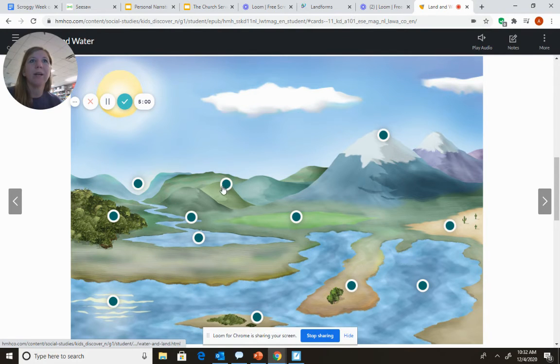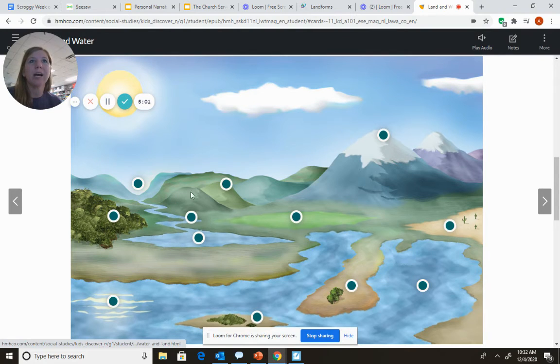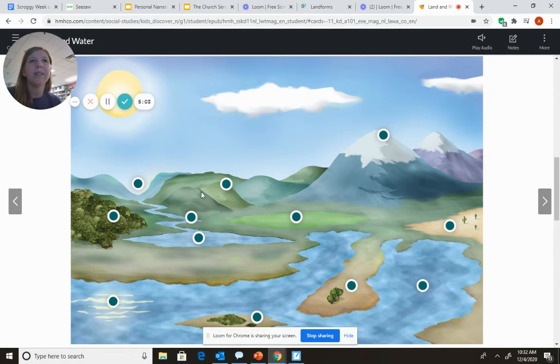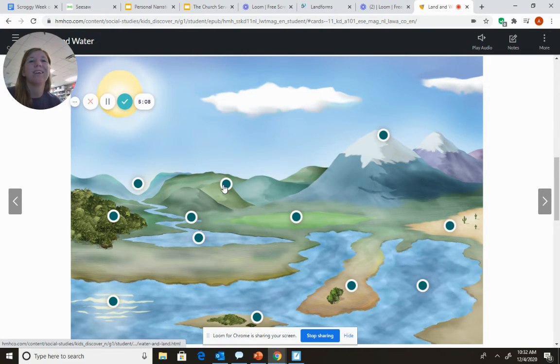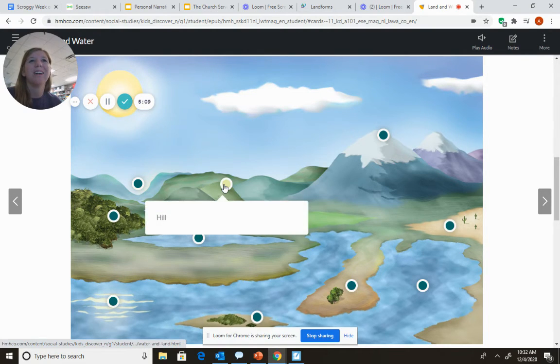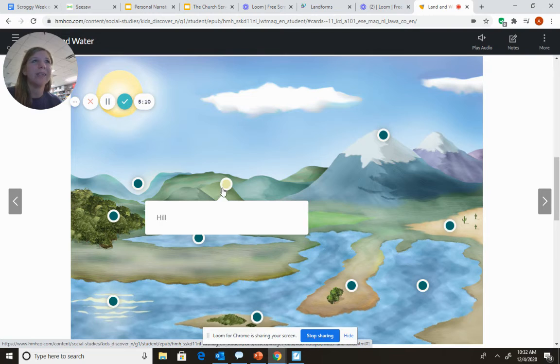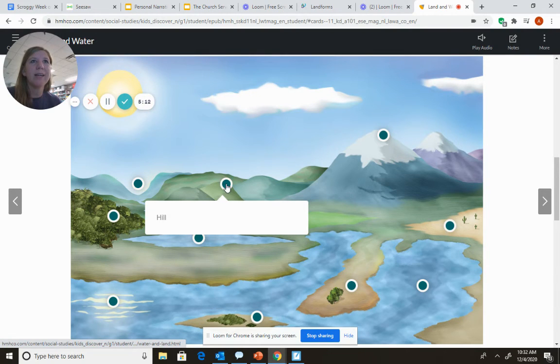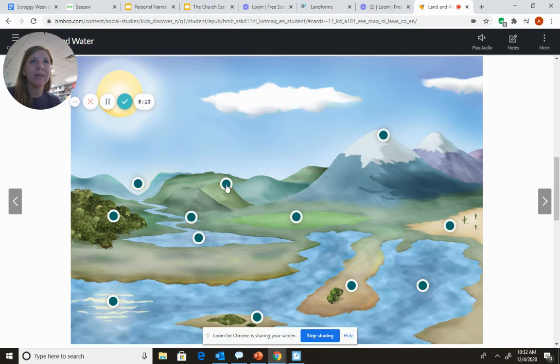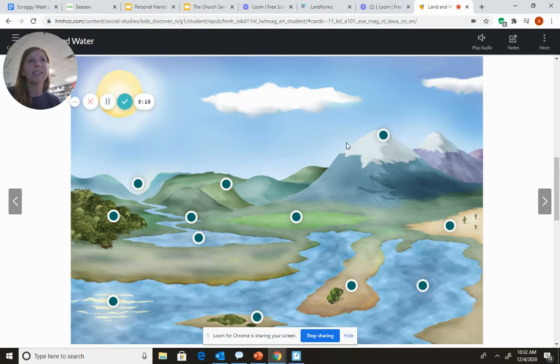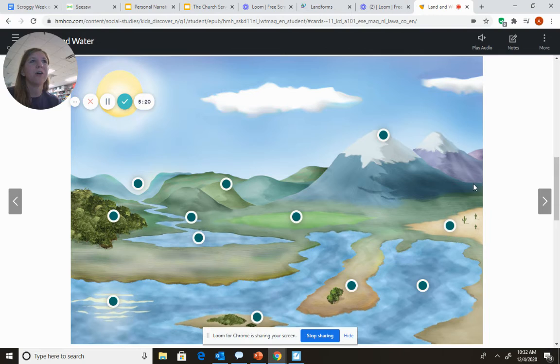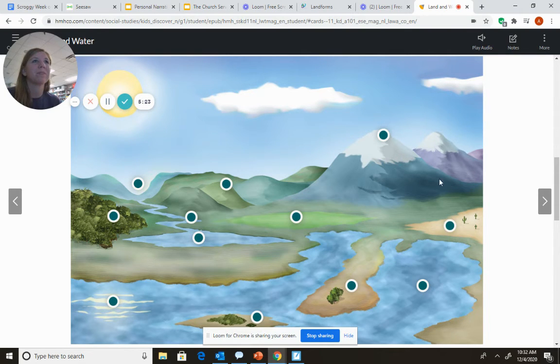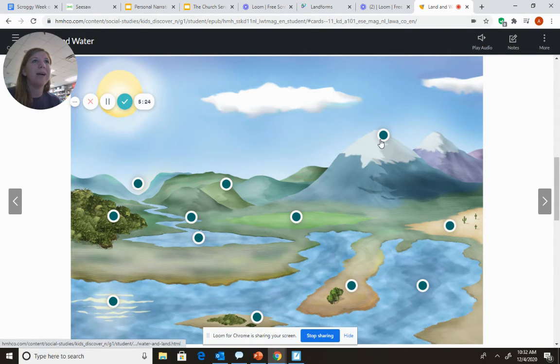Look right here. We're going to look at this dot. These are landforms that go up. That's right. It's a hill. But notice that a hill is not as tall as this landform. Remember, this is the landform that is the highest. This is called a mountain.